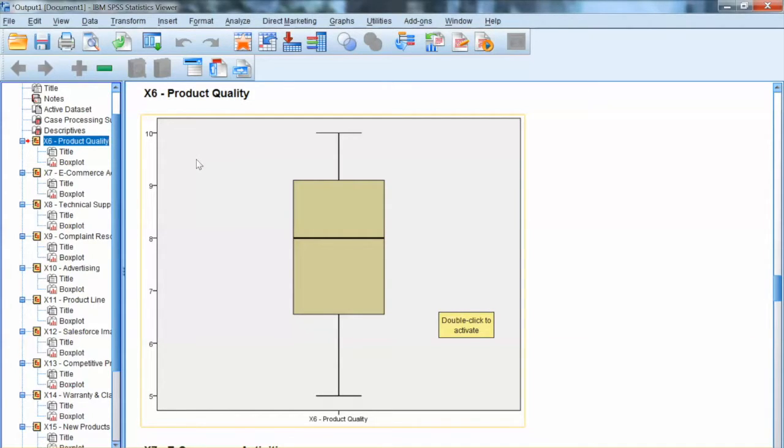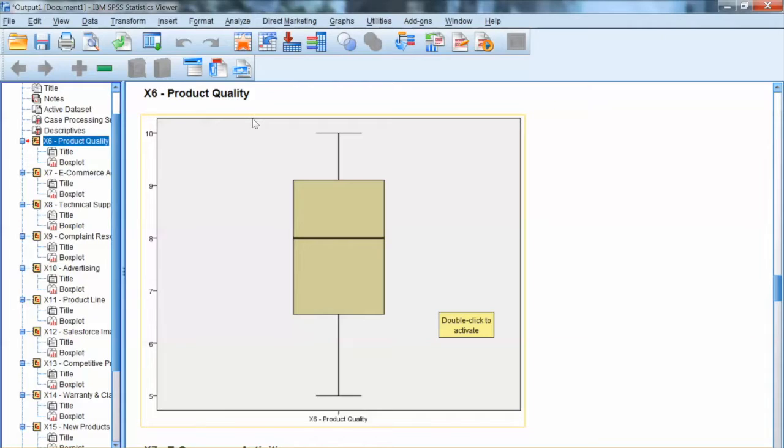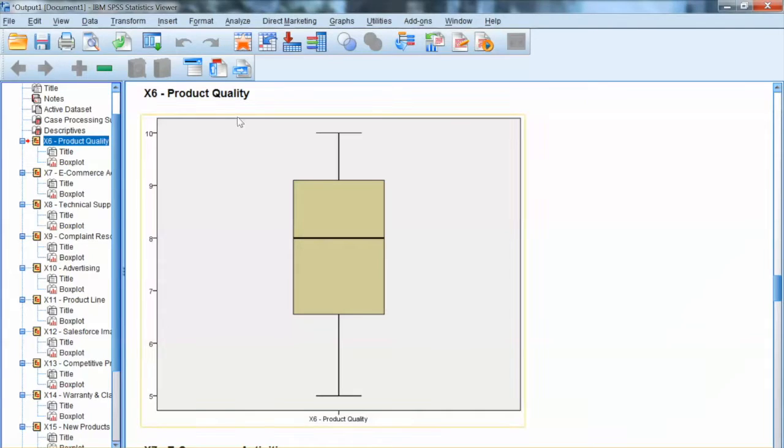The box plot uses the median and the lower and upper quartiles, defined as the 25th and 75th percentiles. The first quartile is the lower quartile, and the 3rd quartile is the upper quartile. This means that 50% of the cases lie within the box.